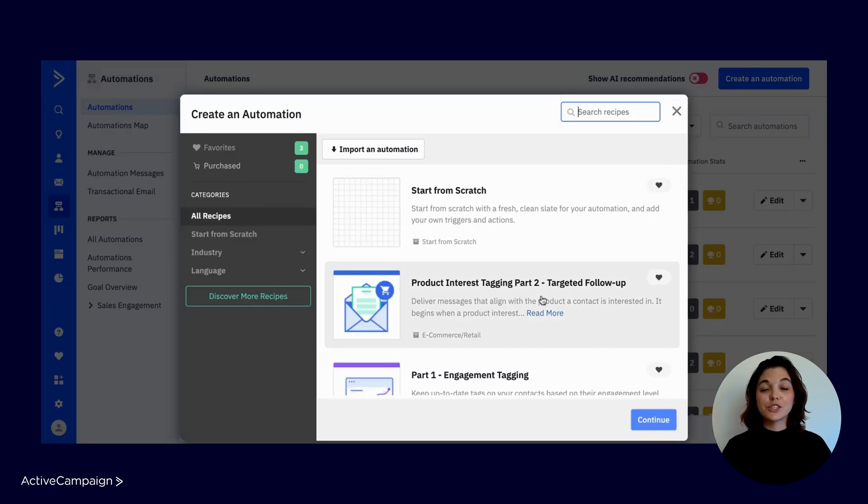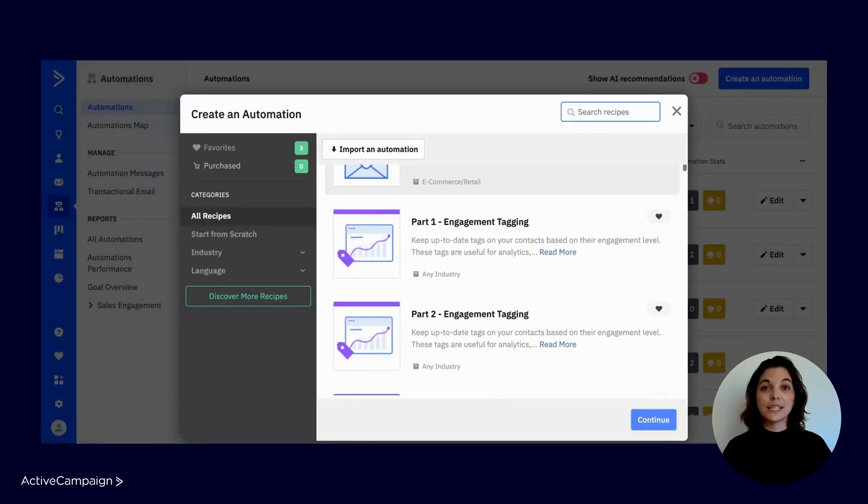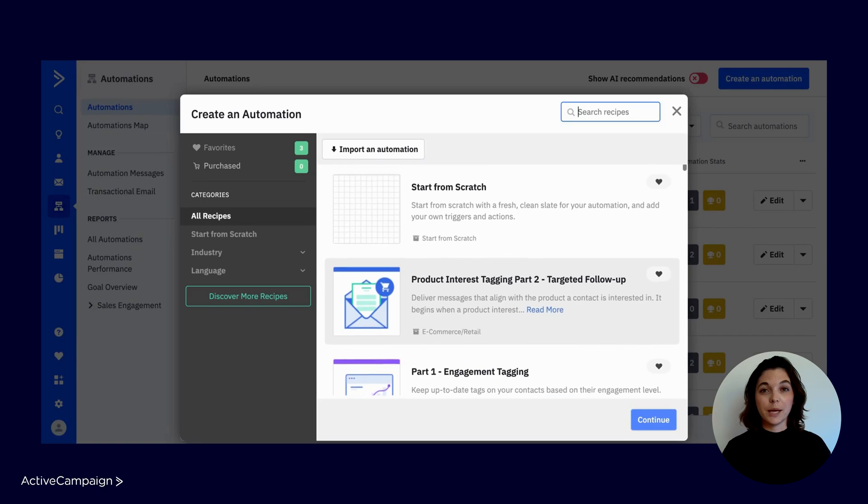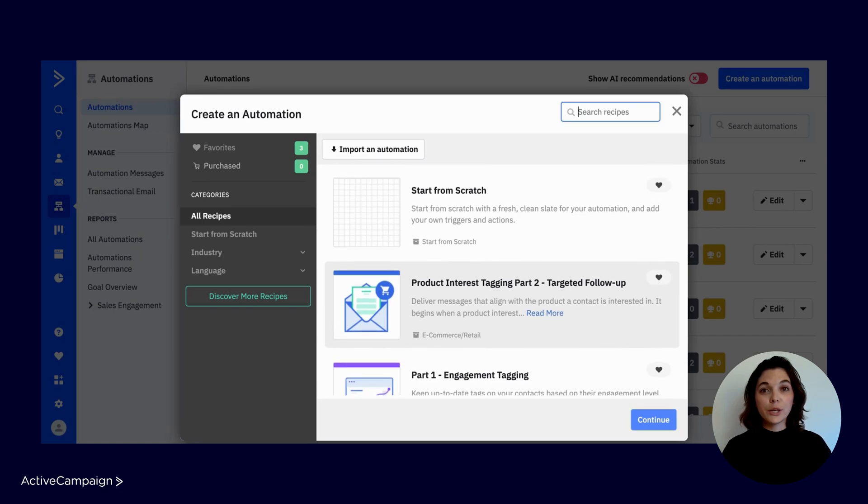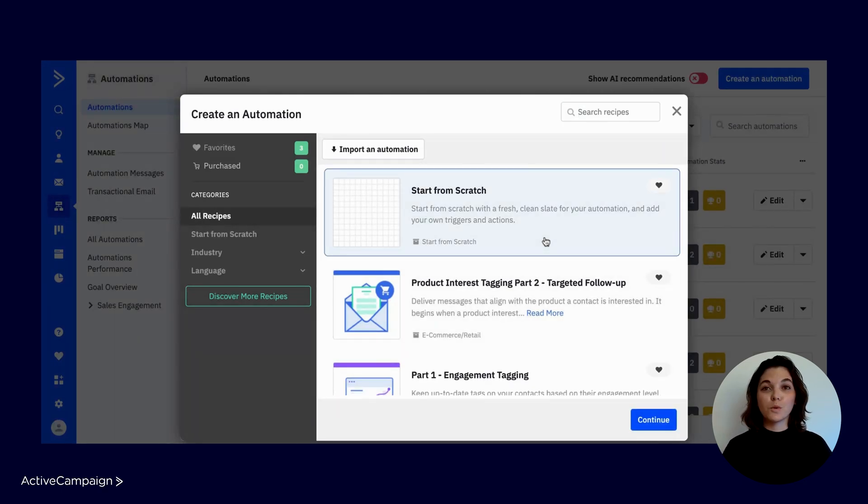You can choose to start with an automation recipe, which is a pre-built automation template, or you can start from scratch. In this video, we'll start from scratch to explore all of the features available in the builder.